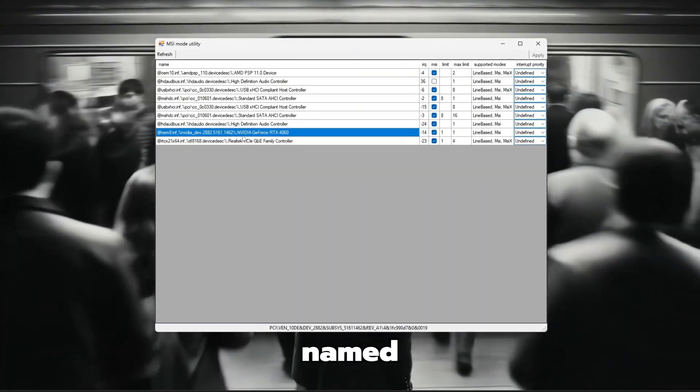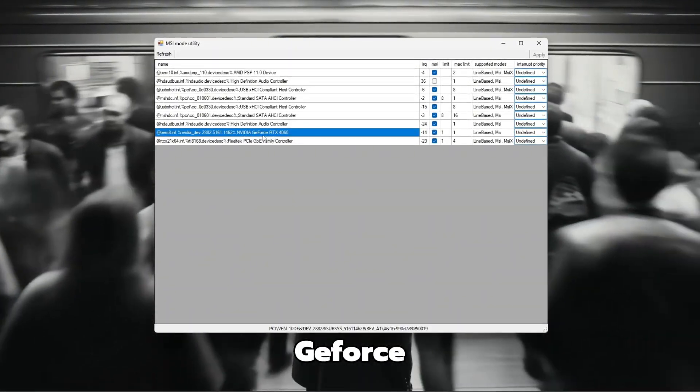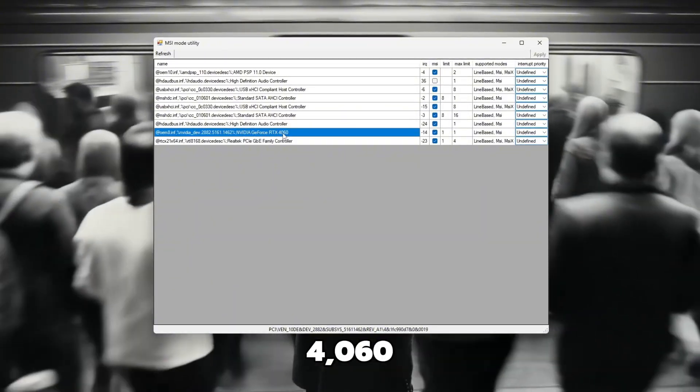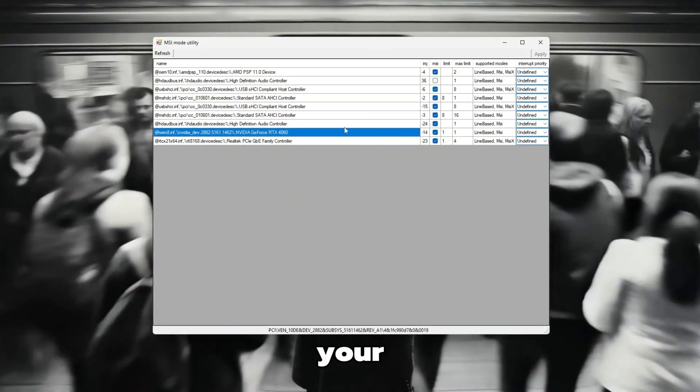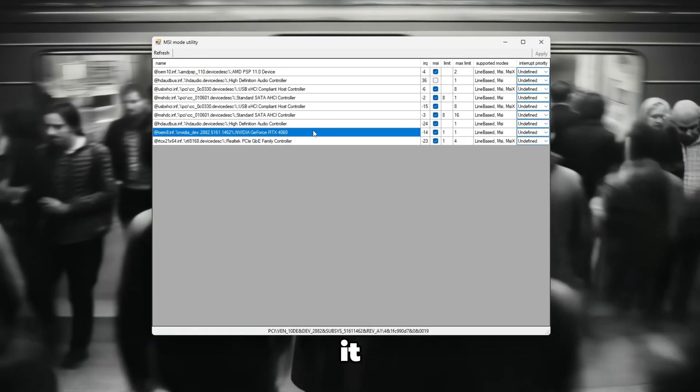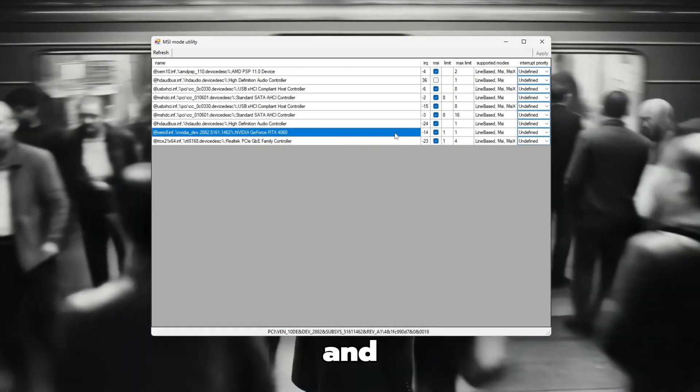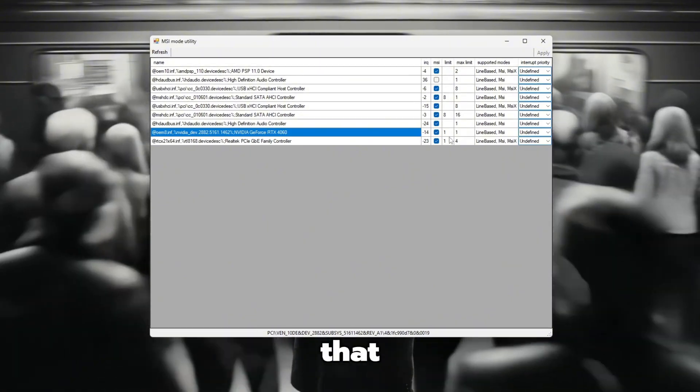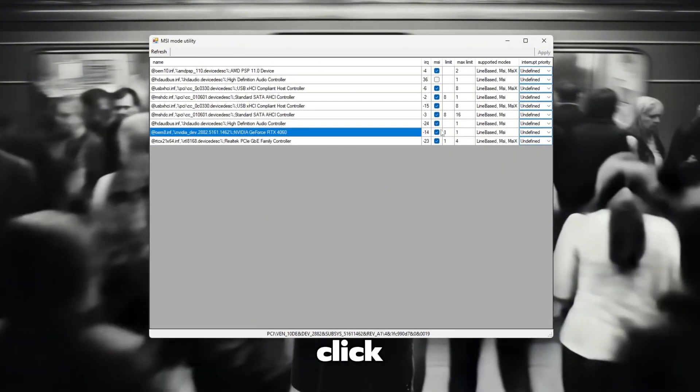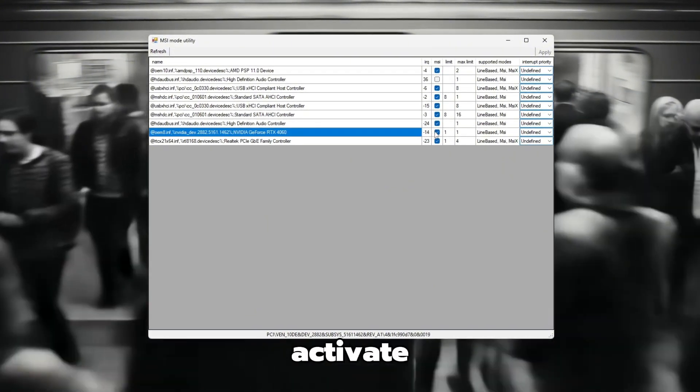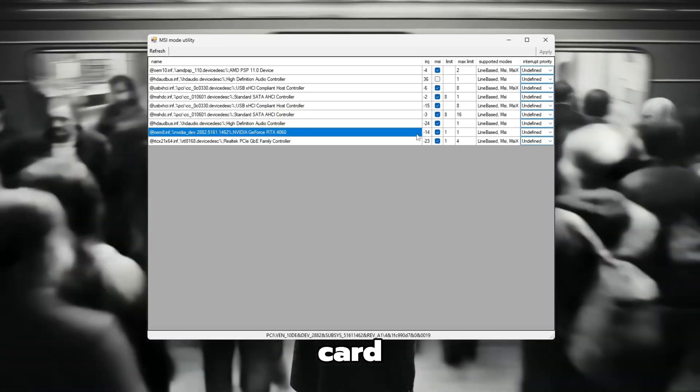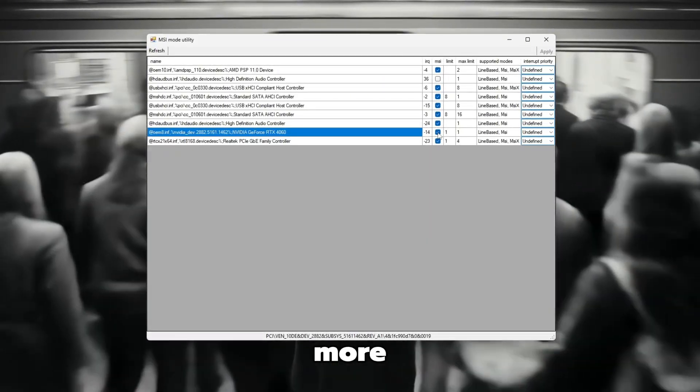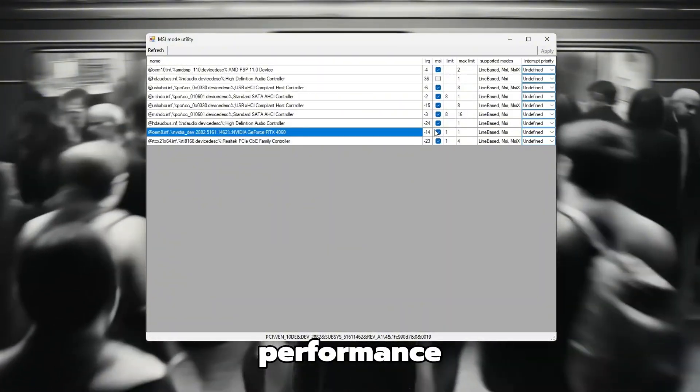It should be named something like NVIDIA GeForce RTX 4060 or similar, depending on your GPU. When you find it, look across the same row and locate the box labeled MSI. If that box is not checked, carefully click on it to enable it. This will activate MSI mode for your graphics card, helping it communicate more efficiently with your system for smoother performance.